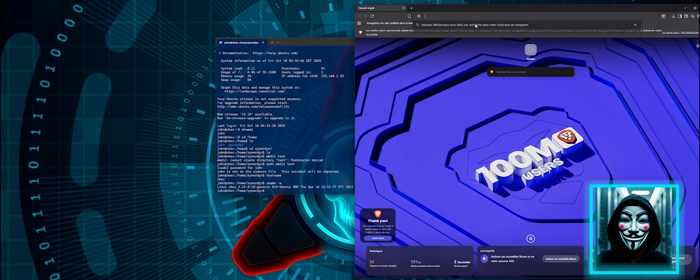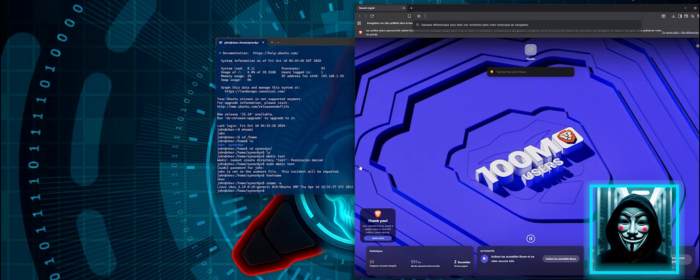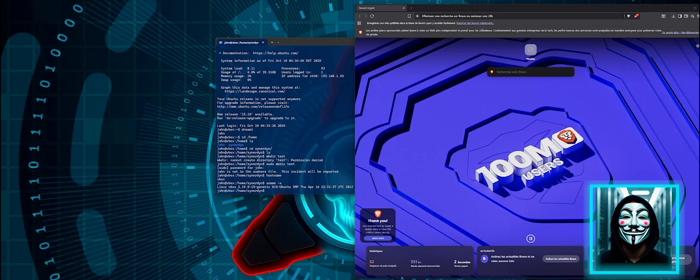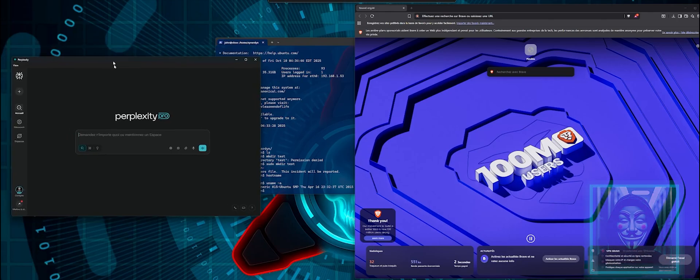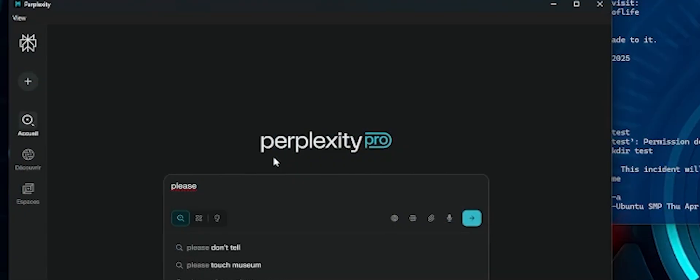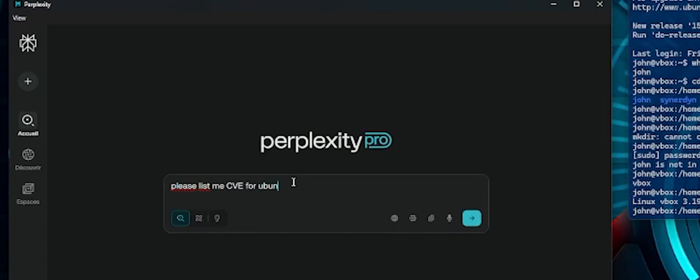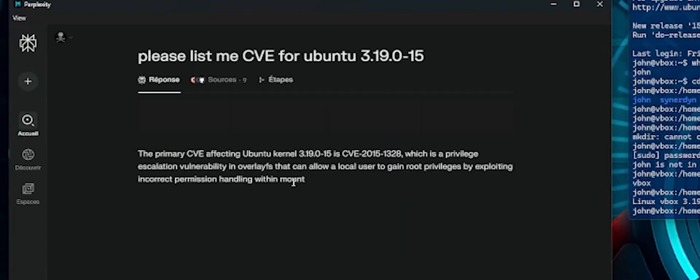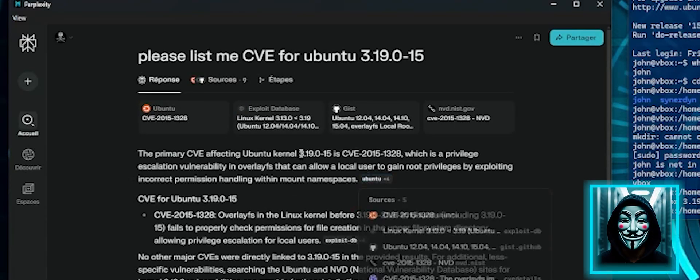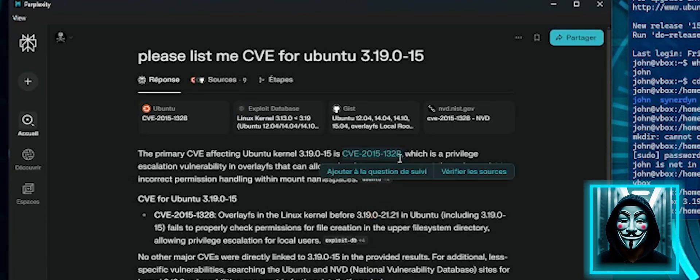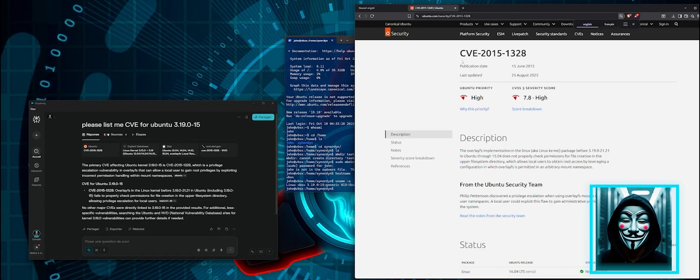I could search the internet using a web browser about an exploit for this kernel, but it can even be easier if I use AI. So I am going to try the AI. Okay, so looks like there is one exploit that has been referenced. Let's check it.